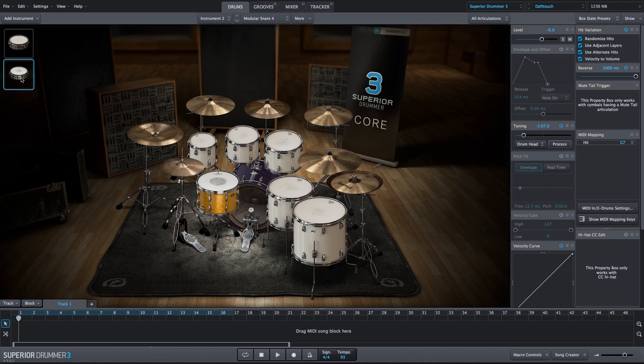So we have a nice reverse sound, but it starts a bit abruptly and ends a bit abruptly. So I'm going to fix that by using the envelope and offset.